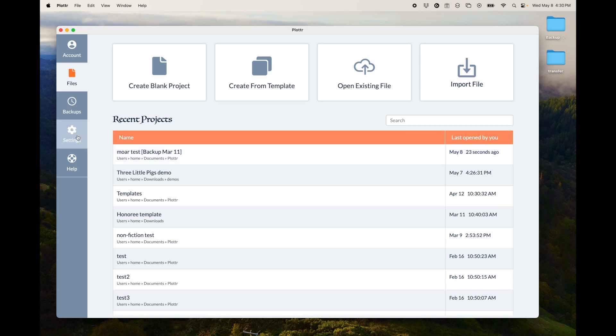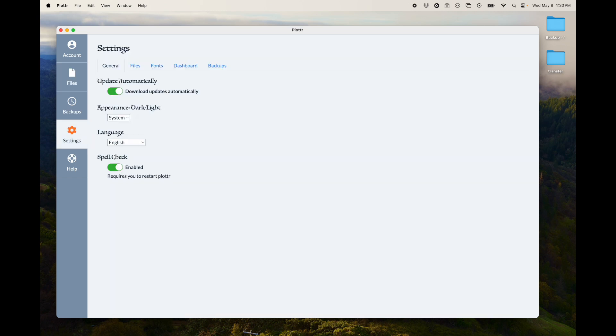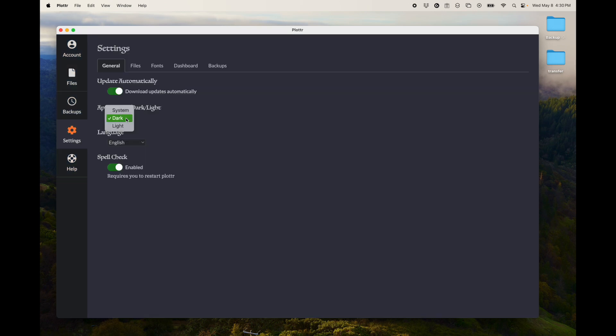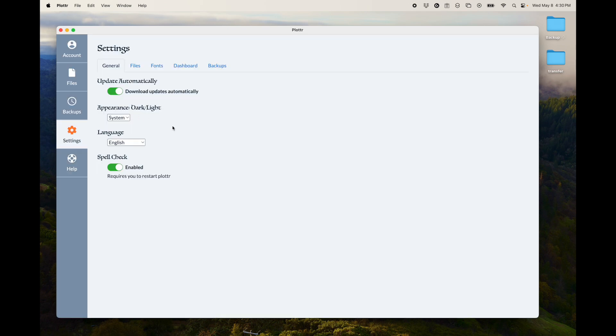So the next tab is the Settings tab. I'm not going to go through all of these here, but there are ones for downloading automatically, new updates, your appearance, dark versus light. I have it set to system here.